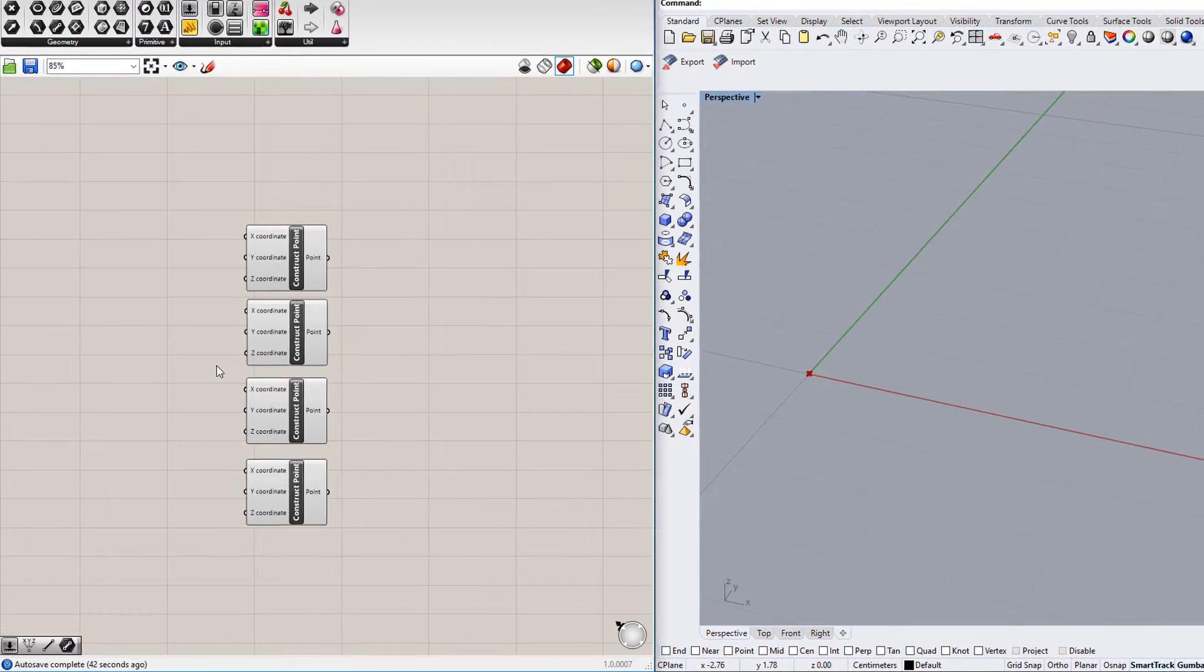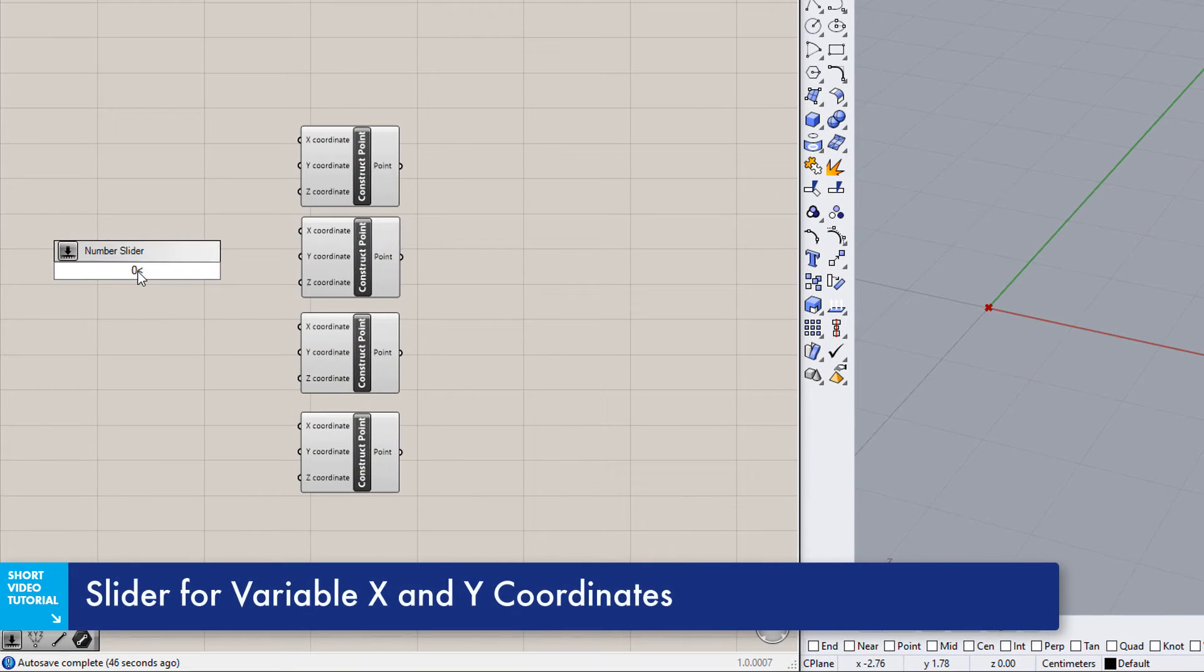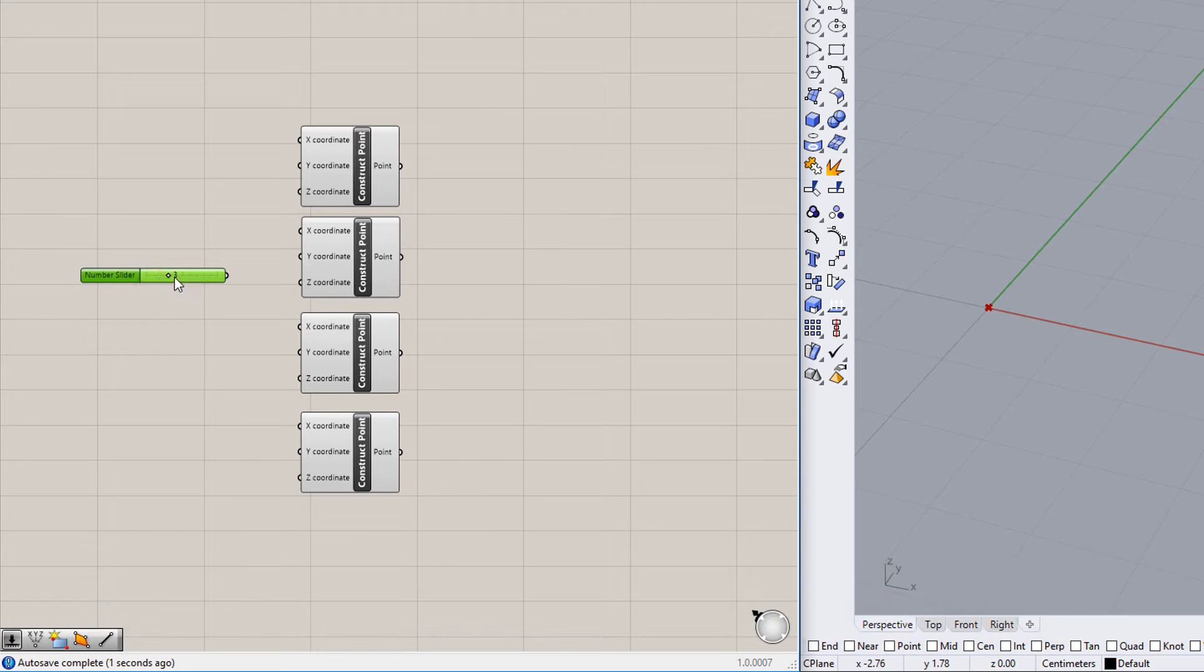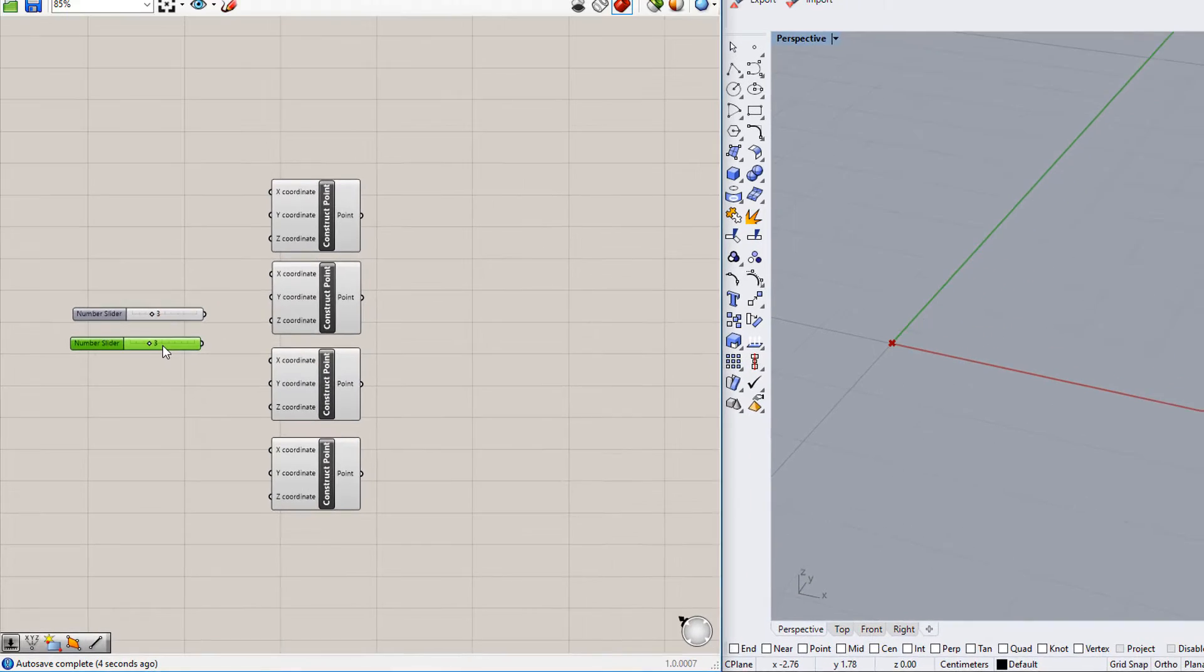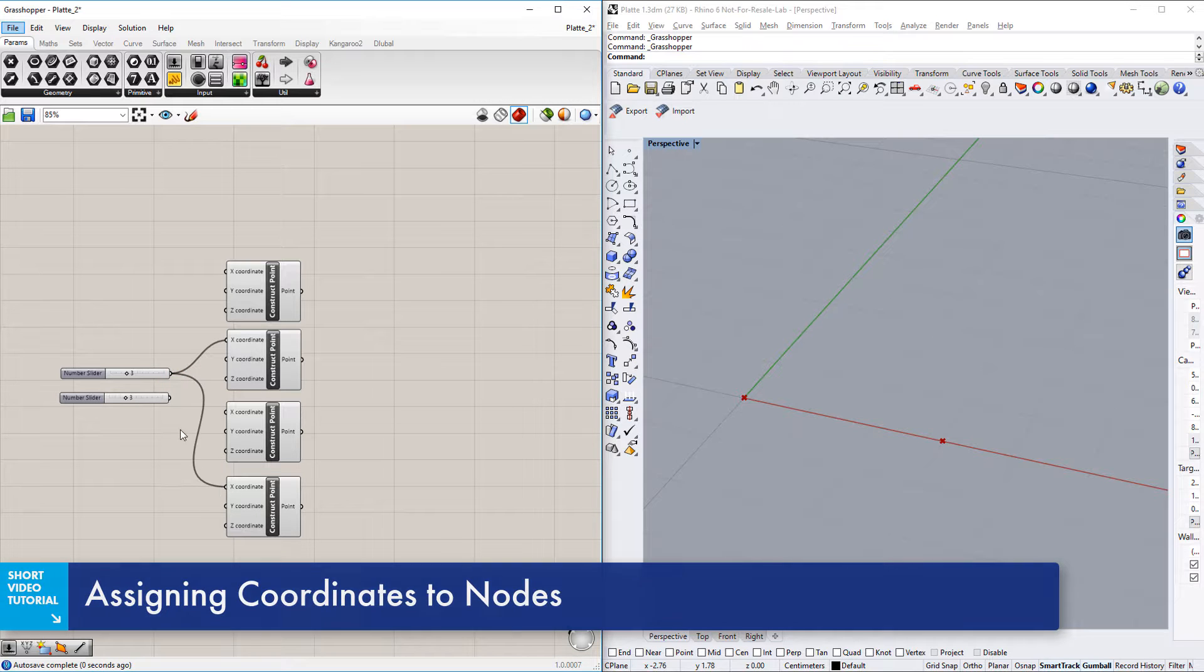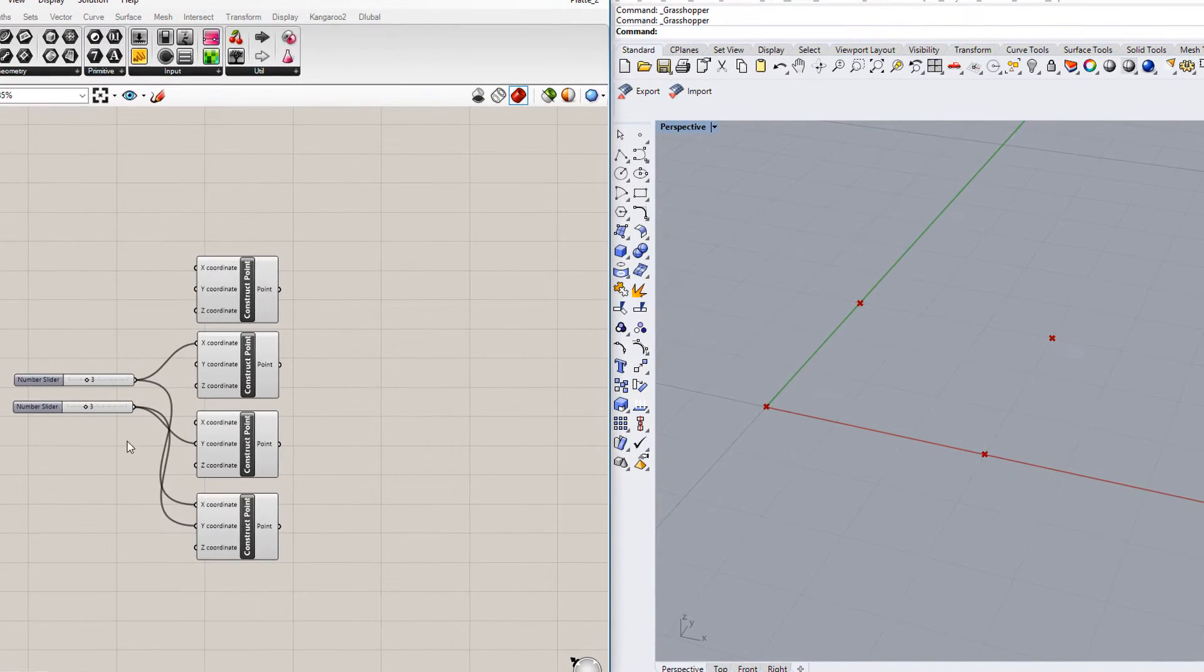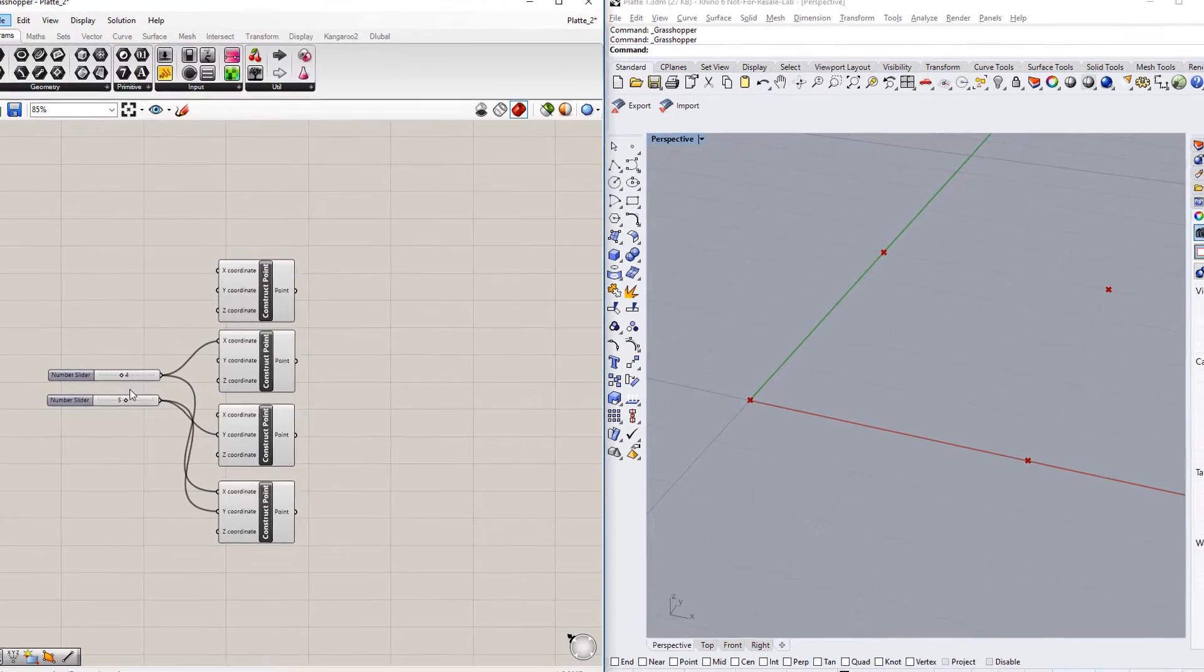Specify the point coordinates X and Y with sliders, so that they can be easily adjusted later. Connect the sliders to the point components, and assign the coordinates to the nodes. In the window on the right, all elements are graphically displayed in Rhino.